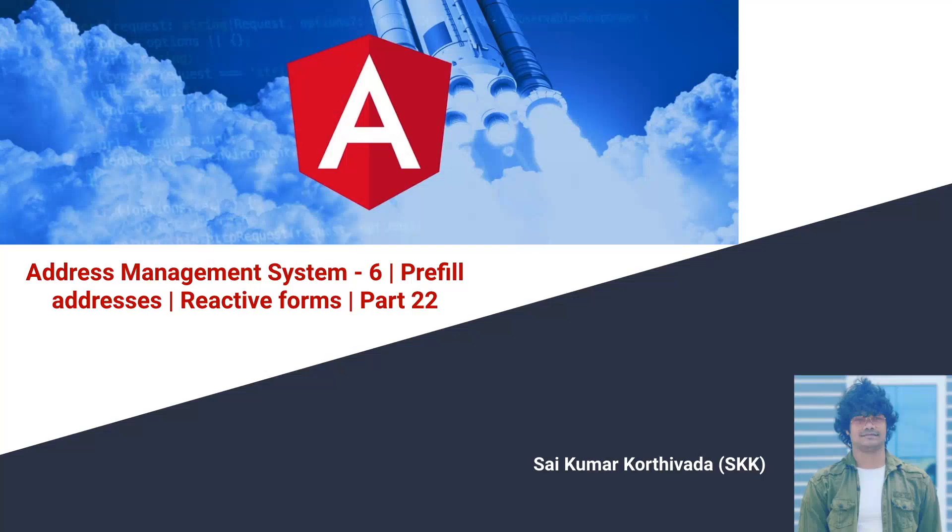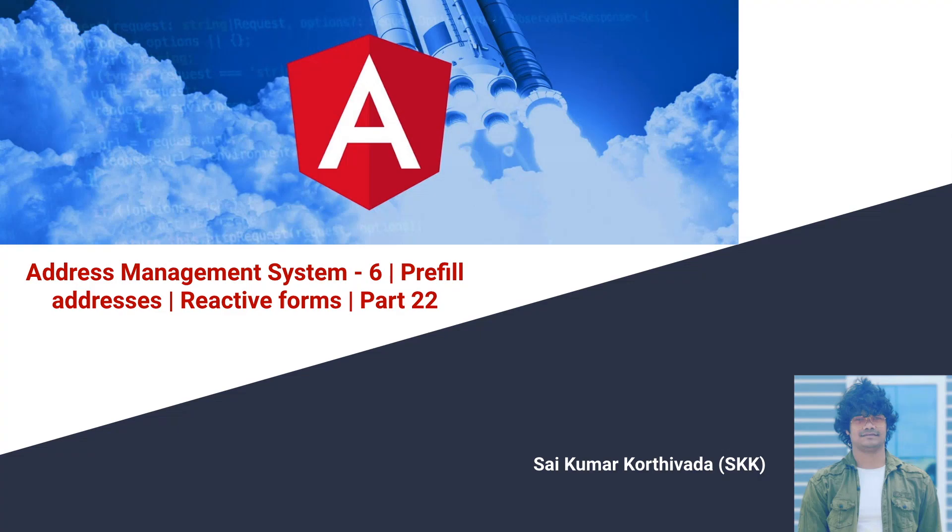Hi guys, this is Sai Kumar Kurtiwada. In this video we will learn about address management system where we will be prefilling all the addresses. In my previous video I explained how to validate our addresses, add address, and remove address.